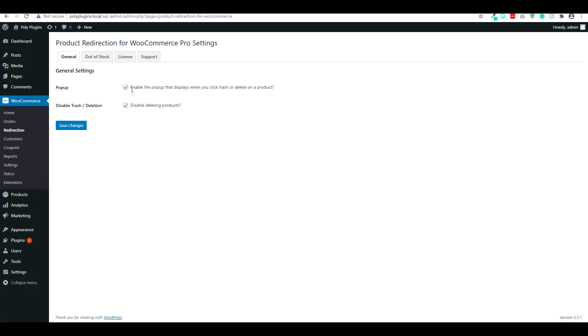Pop-up is the pop-up that displays when you try to trash a product along with disabling deleting products in general. So once you have these two checked, you cannot delete a product, which we recommend just because deleting a product is bad for SEO. 404 pages, Google and other search engines just really dislike.